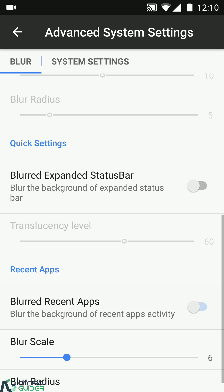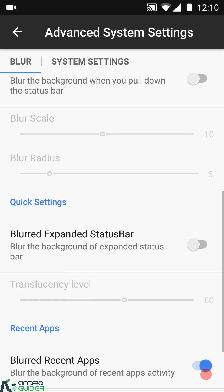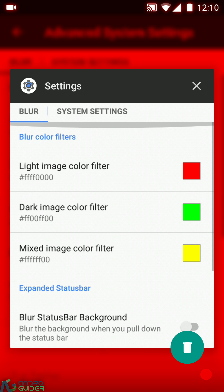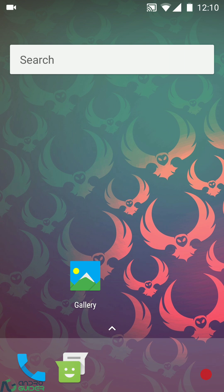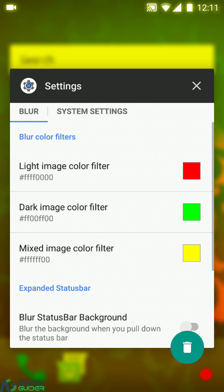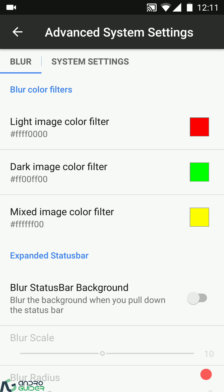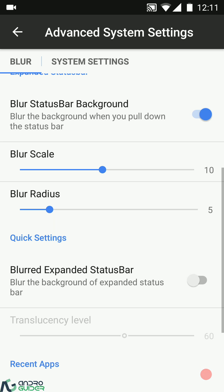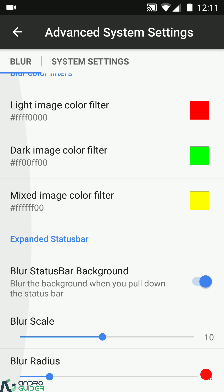With the background blurred in recents, you can see the background color varies as per the background image. If it's a light-colored background, the red color will be applied; if the image background is dark, the green one; or if it's a mixed one, yellow will be applied. That's how these blur settings work.